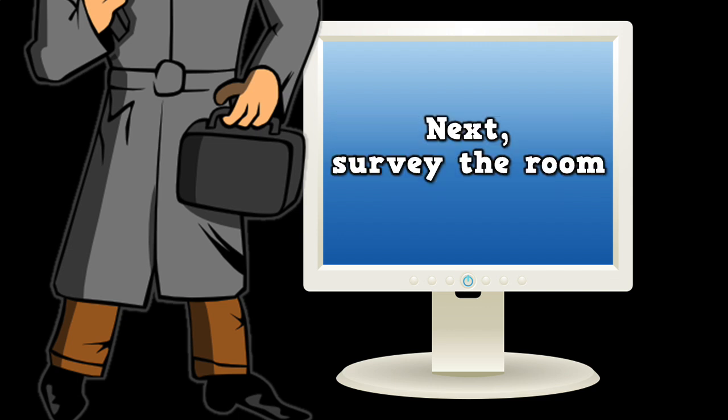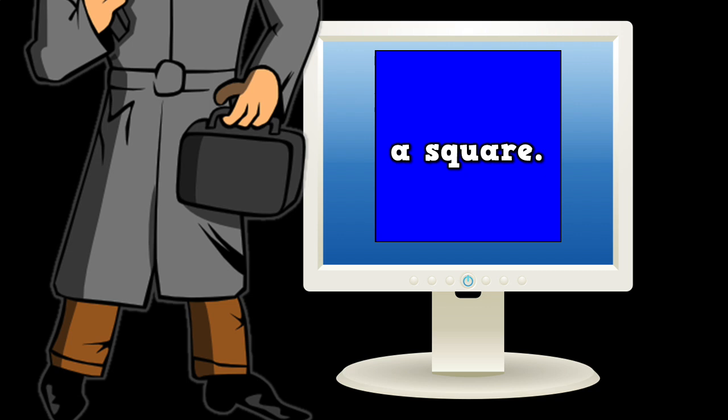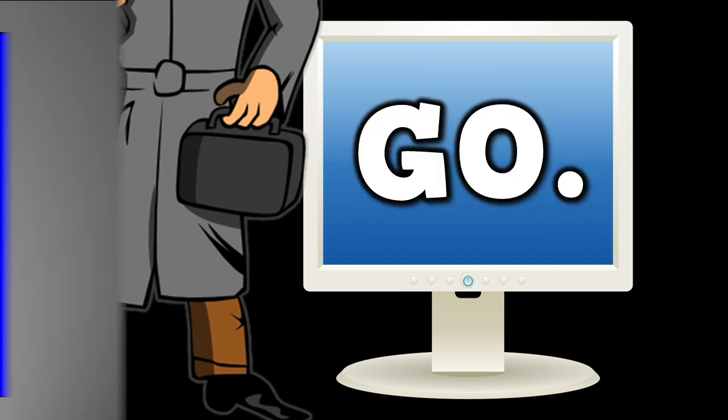Superior work. Next, survey the room and point to an object shaped like a square. Go!